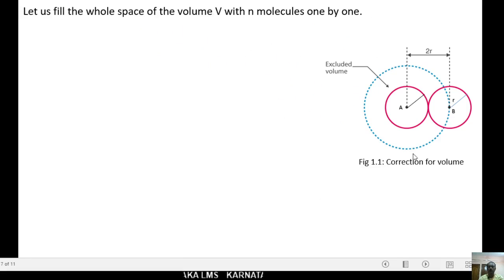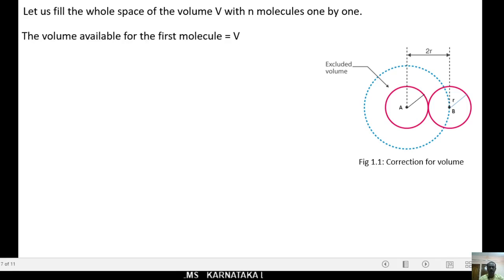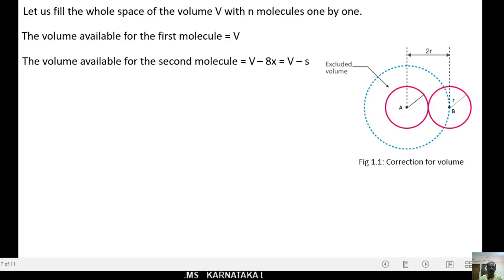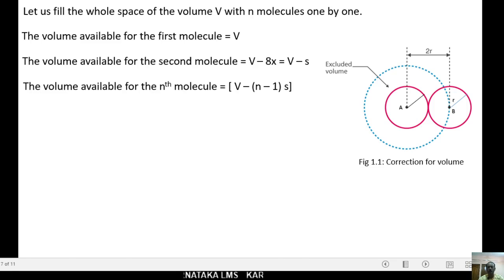Let us fill the volume V with n molecules one by one. The volume available for the first molecule is V, for the second molecule it is V minus 8x, which equals V minus S. For the nth molecule, the volume available is V minus (n−1)S.